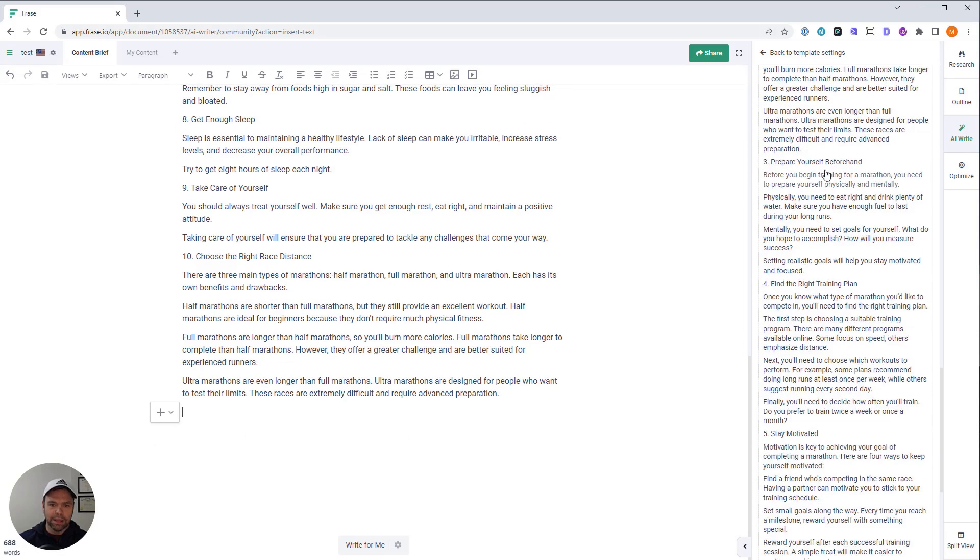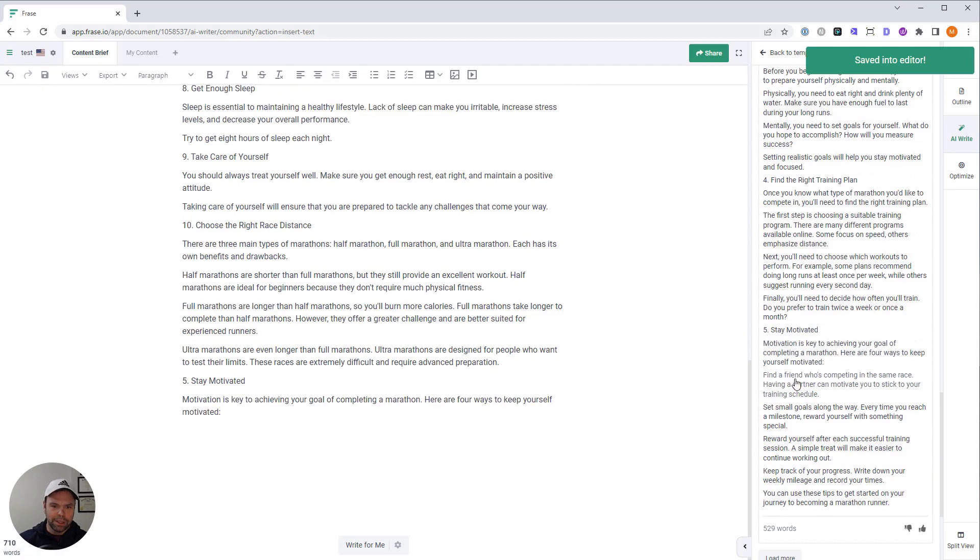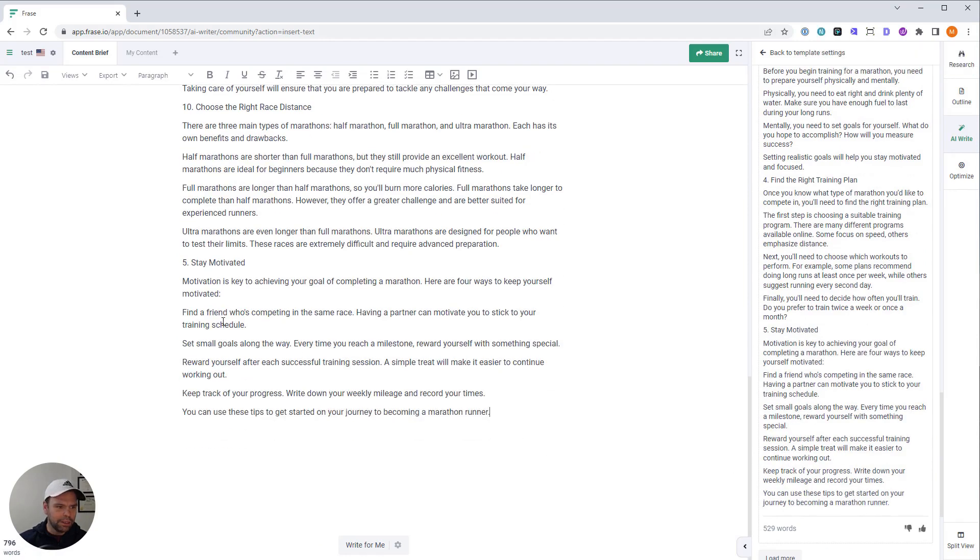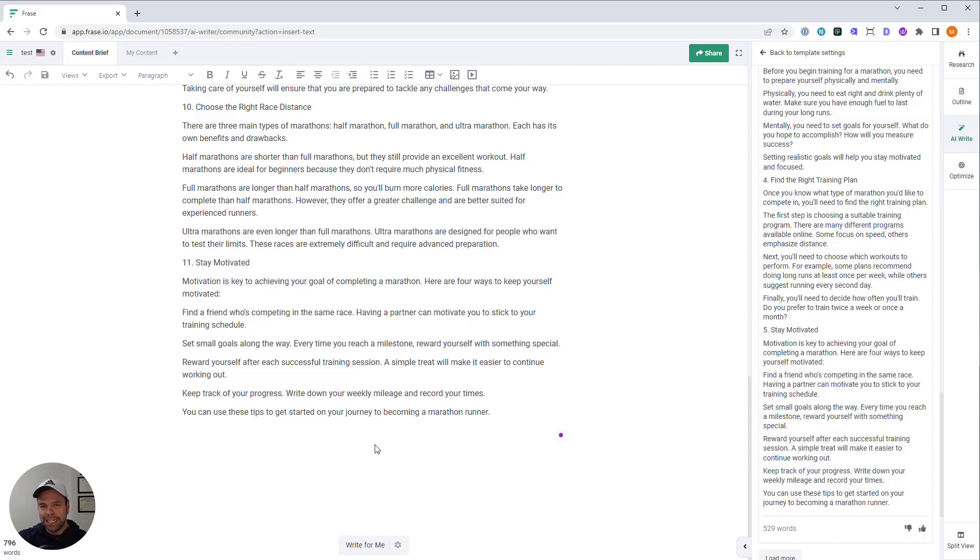Hey, look. Stay motivated. There we go. This talks about finding a friend. Sweet. So now we have 11. So you see how easy it is. Now we're at 800 words. How long did that take? 60 seconds to write this thing?